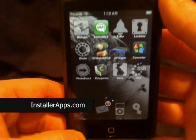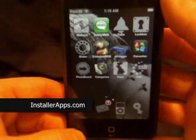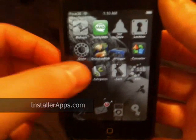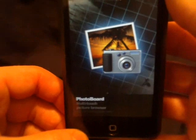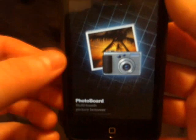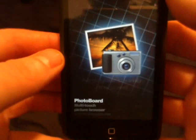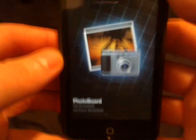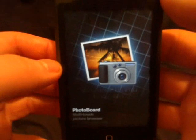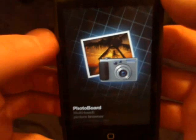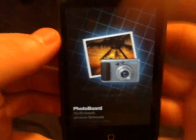This is the Photo Board application. I've been waiting to review this application until they updated it to work with the iPod touch. Now that it's updated, here we go.